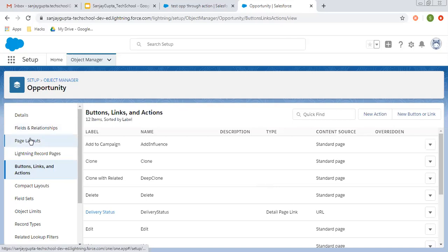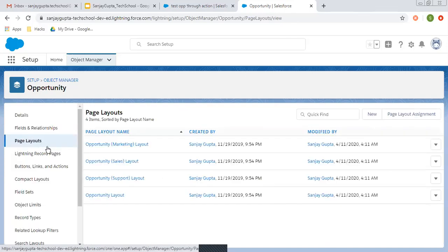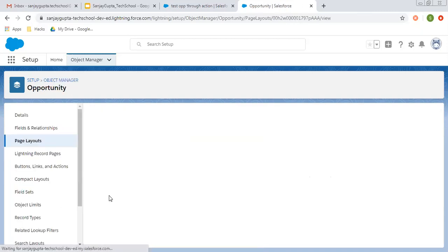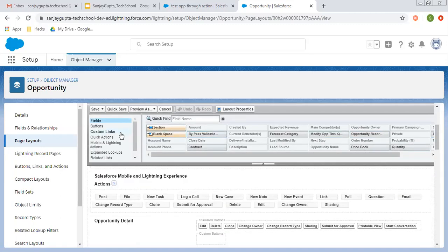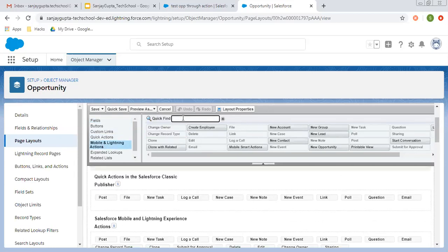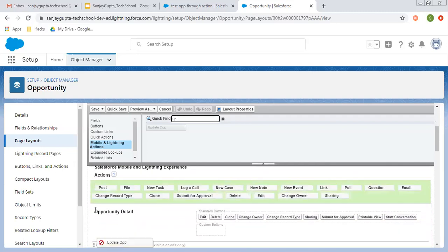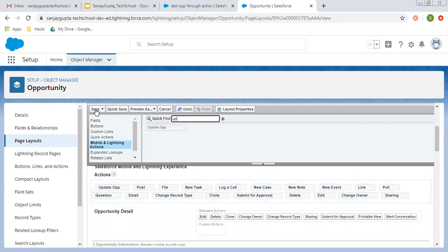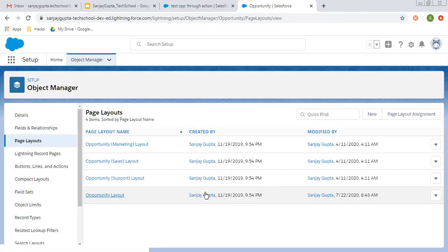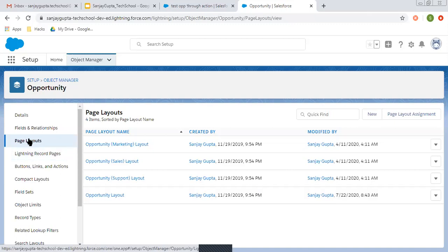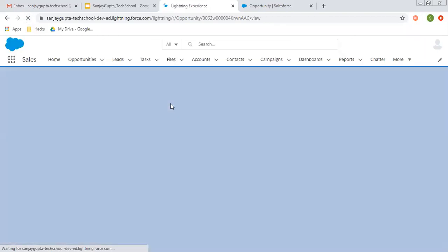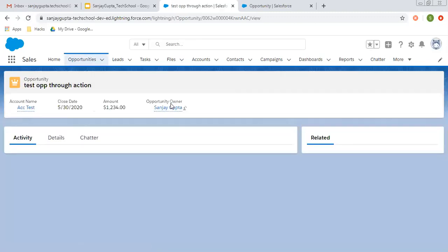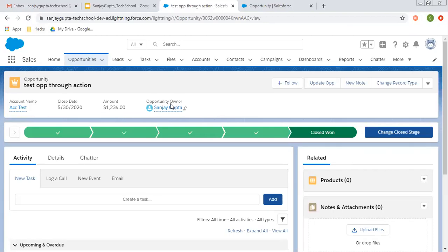The quick action is now ready to use, so we can place it on a particular page layout. Click on Mobile and Lightning Actions, search for Update Opportunities and place it there. I'm clicking on save. Now one more thing to remember: through the predefined field values, we are setting the value of that checkbox to true. So after completion of the quick action execution, the two specific fields — Amount and Description — will be updated, but you have to notice that that checkbox is now true.